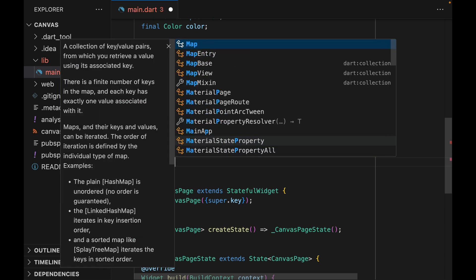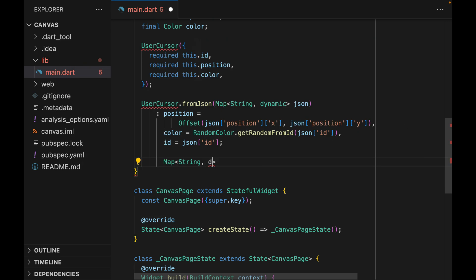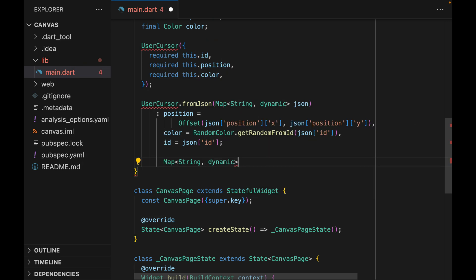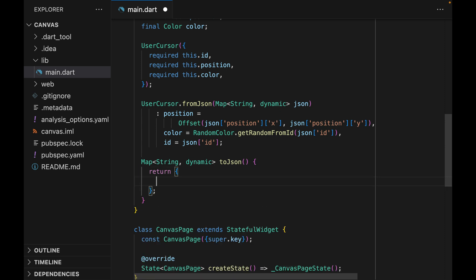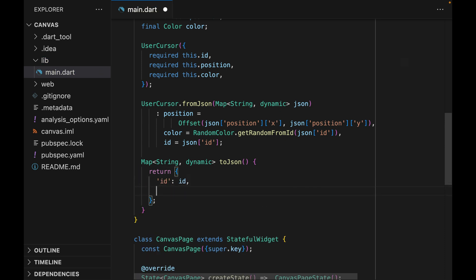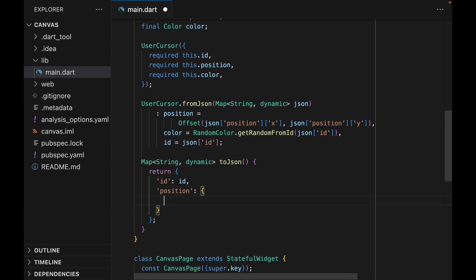And now that we are done with the fromJSON constructor, we can move on to the toJSON method. Essentially, this is just a reverse process of the fromJSON method. For ID, we're just going to pass ID. For position, it's going to be a map of X of position.dx, and then Y of position.dy.